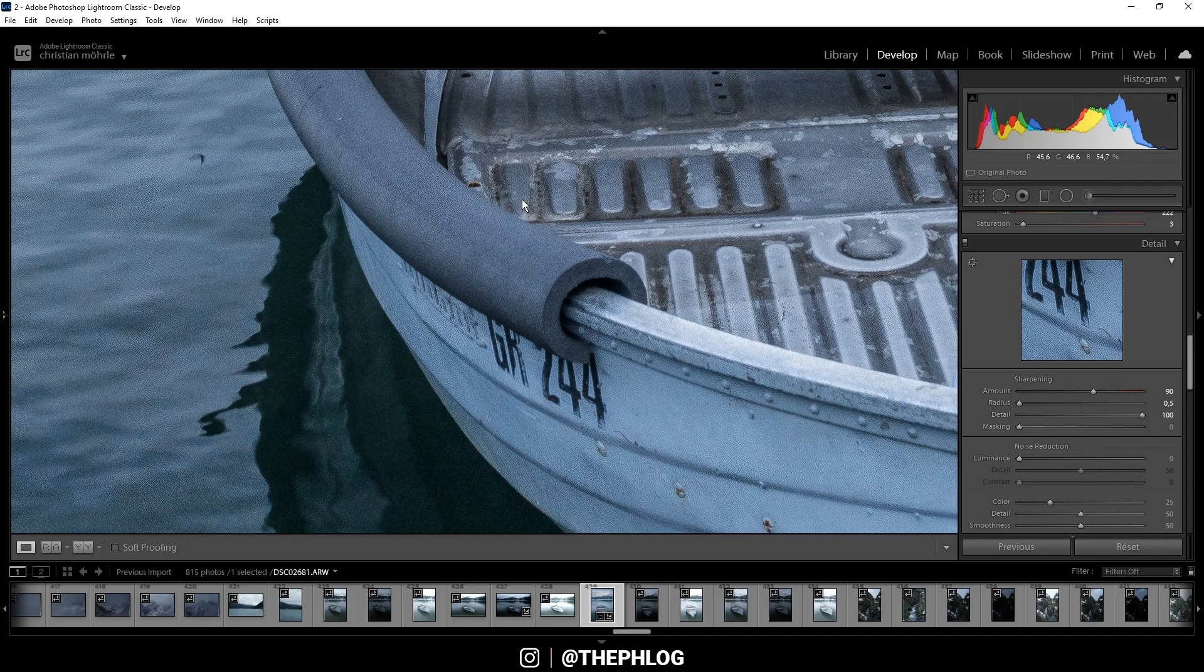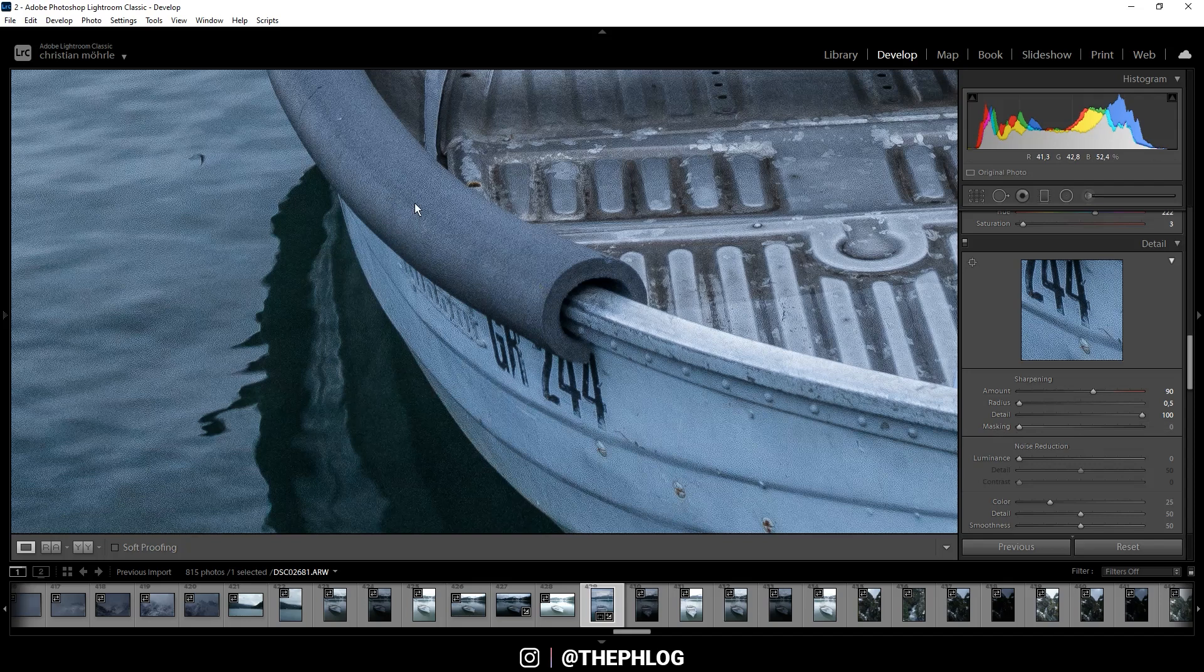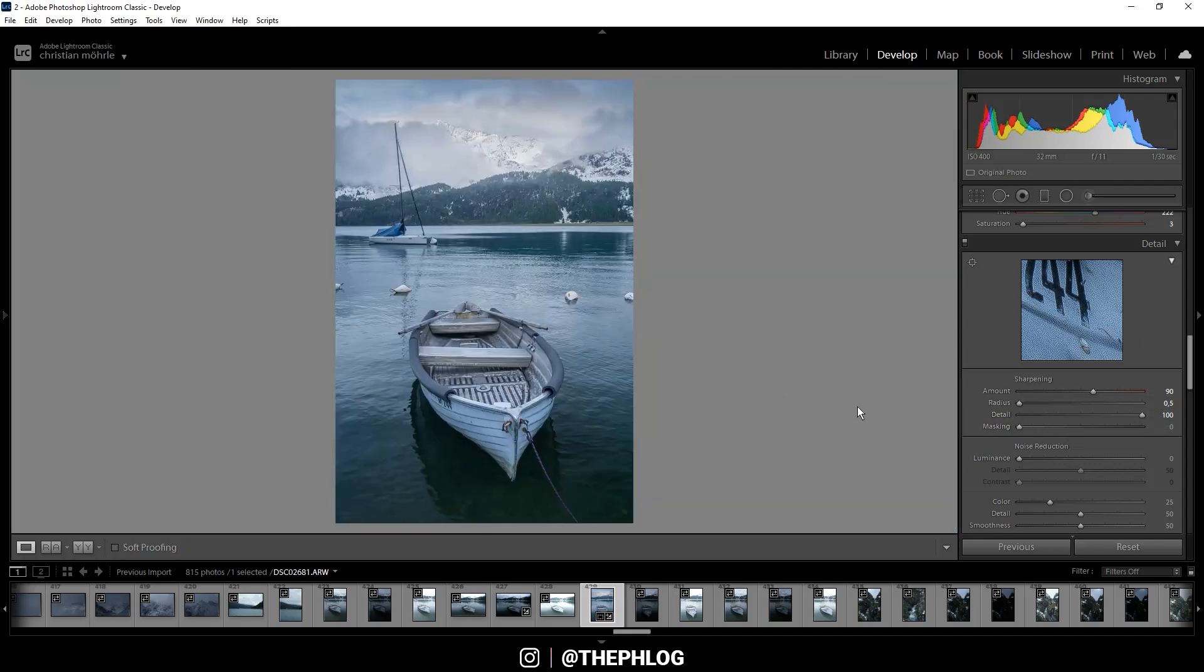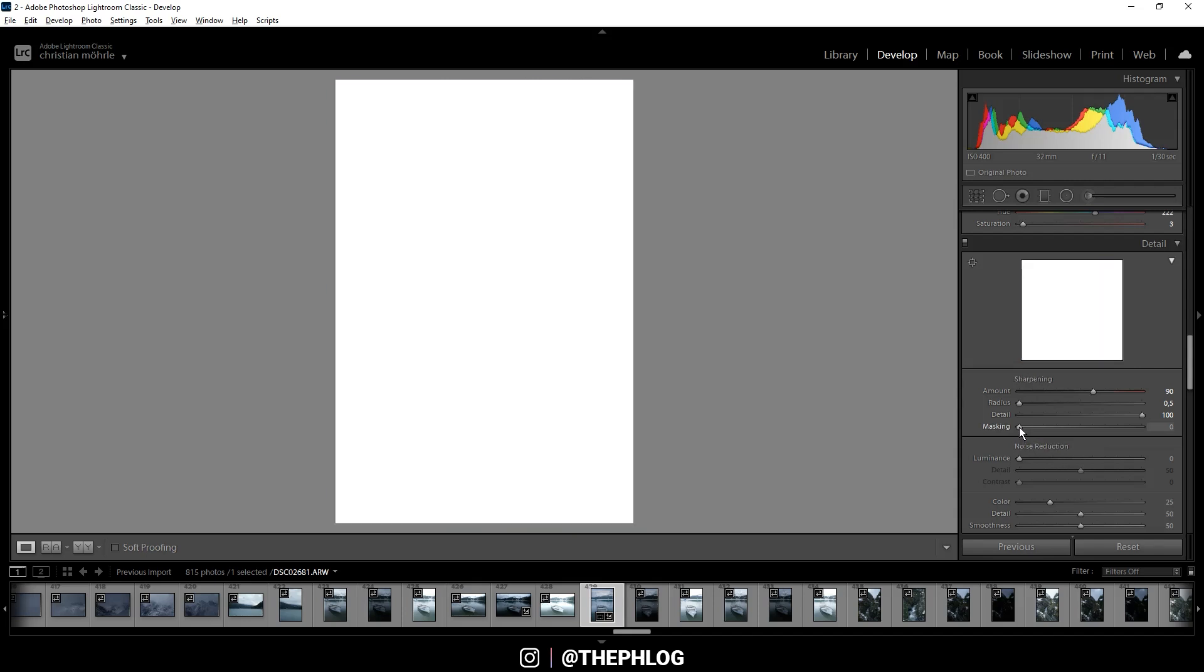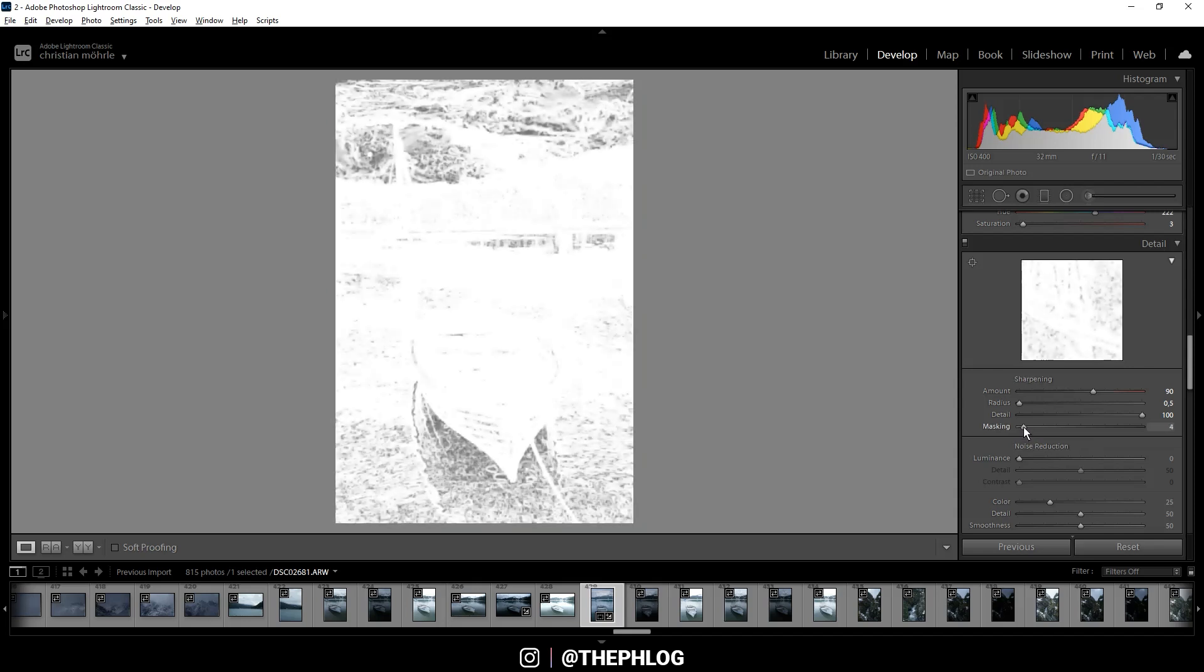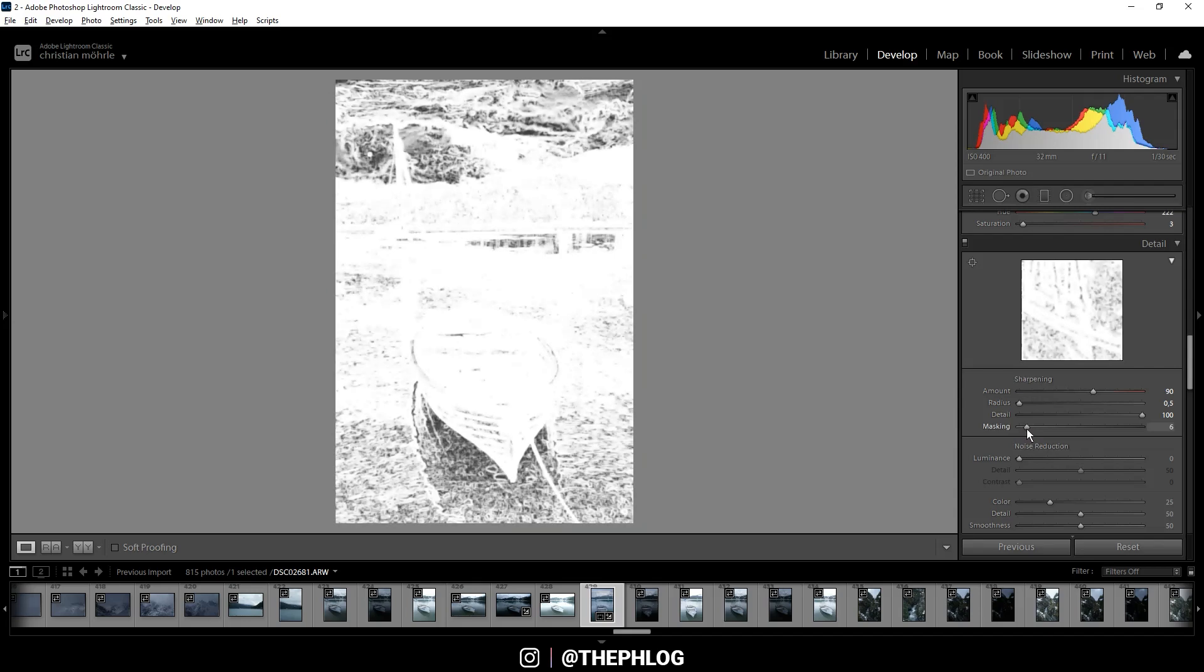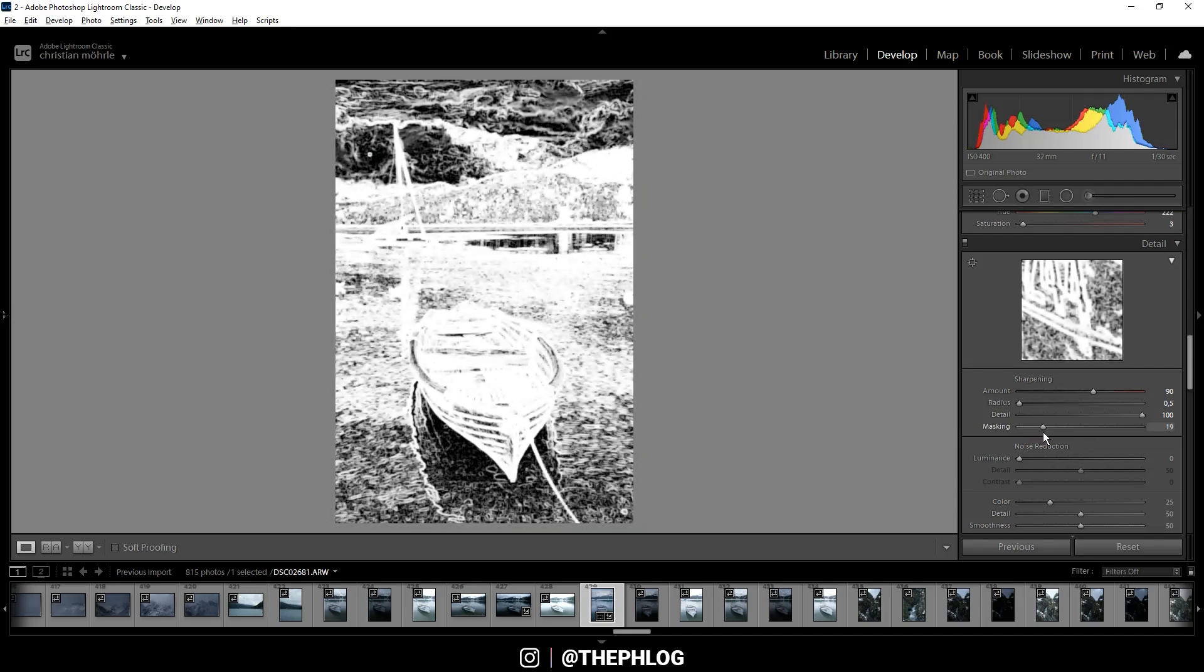Of course you can already spot a lot of noise throughout the image, but for this reason we have the masking slider, which is a really useful tool for sharpening. First, hold down the alt key and click on this slider button. You can see it's pure white, which means the whole image is affected by the sharpening. If I drag up the slider, black areas appear and those are areas that won't get sharpened, so we basically mask them out.